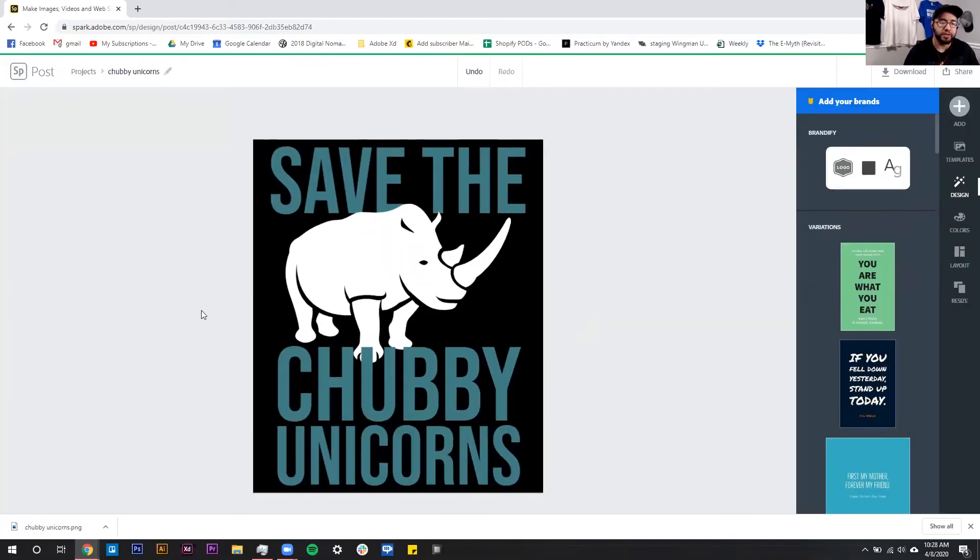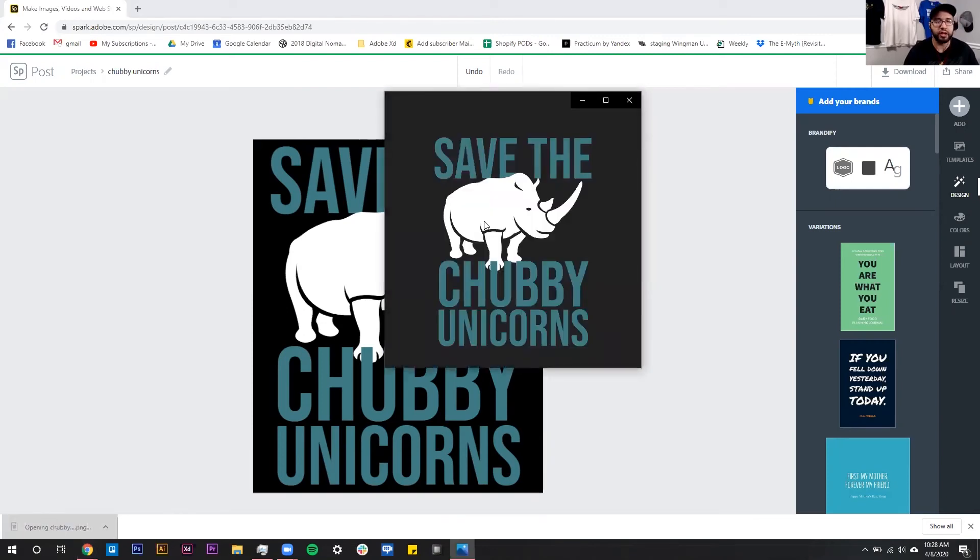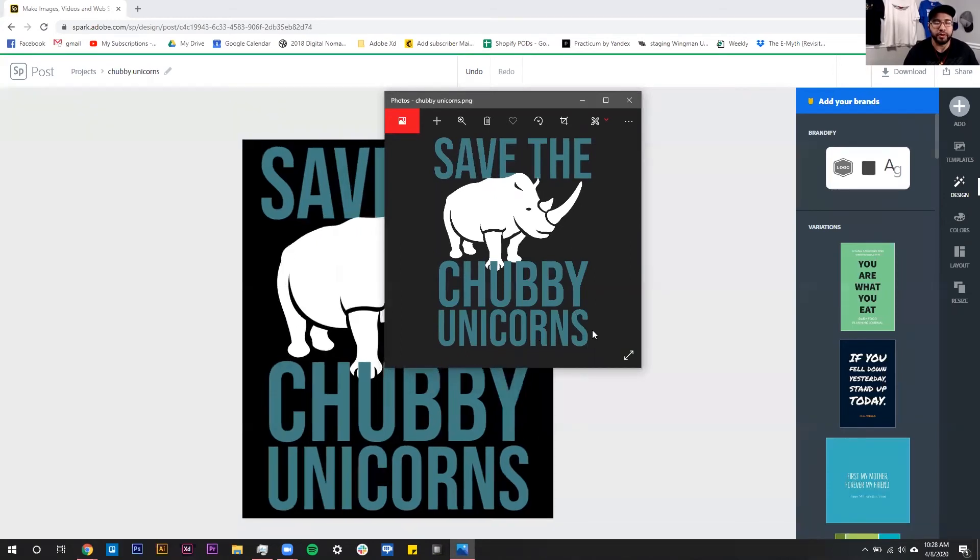Once it's fully downloaded, it should appear in the bottom left if you're using Google Chrome. Then it's going to open up and you can see that there is no Adobe logo down here in the bottom right-hand corner, which is exactly what we wanted.